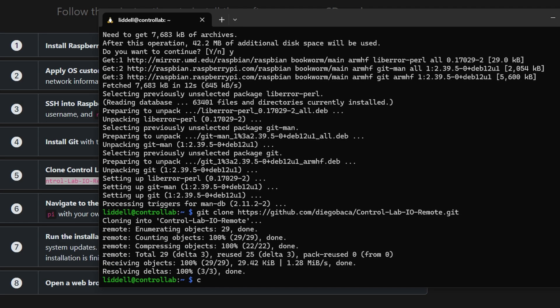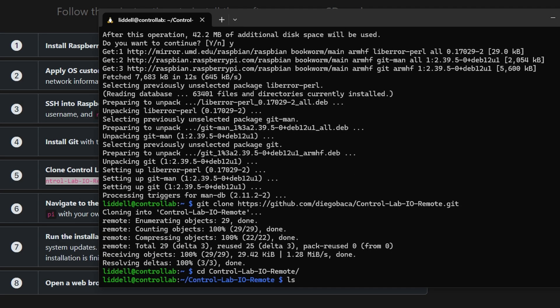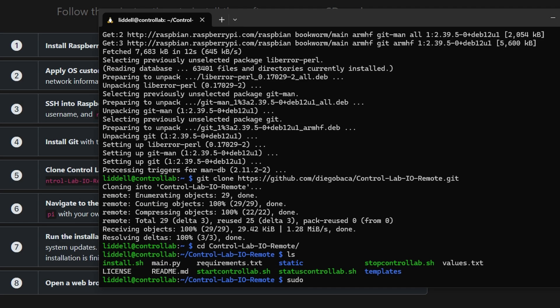We'll navigate to the folder, and then run the installer. This will take some time, in my case about 12 minutes.